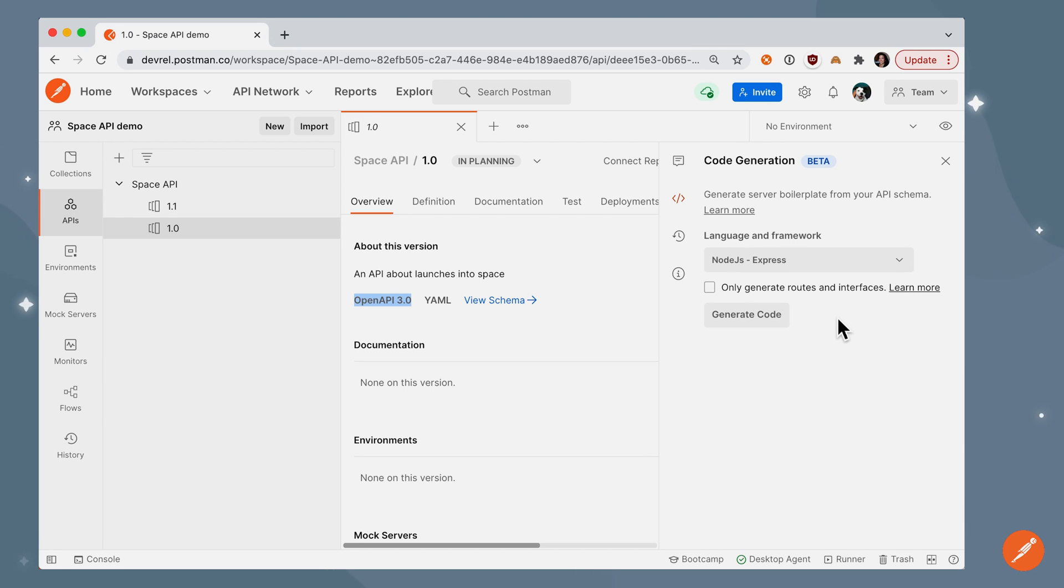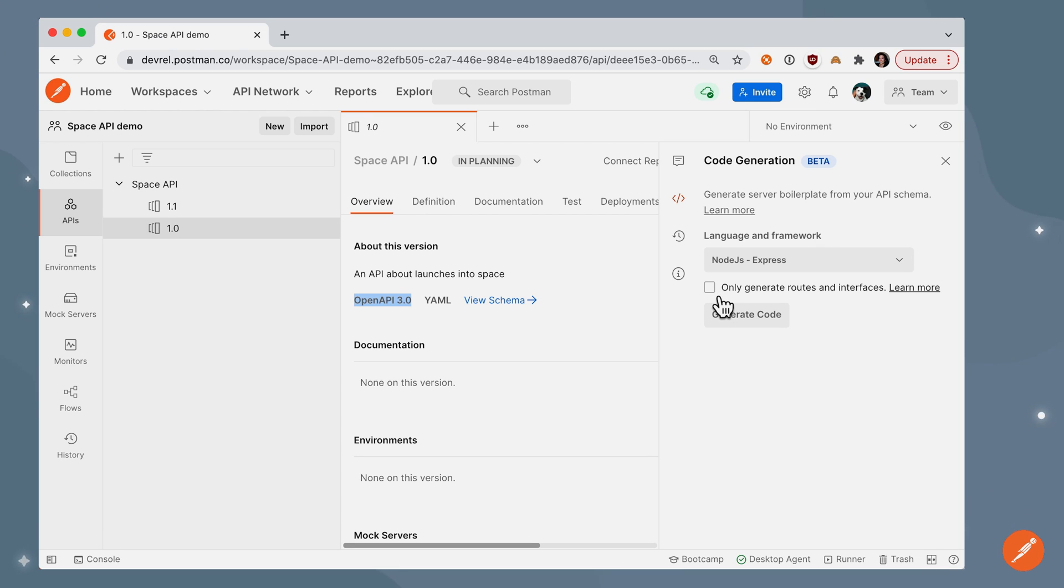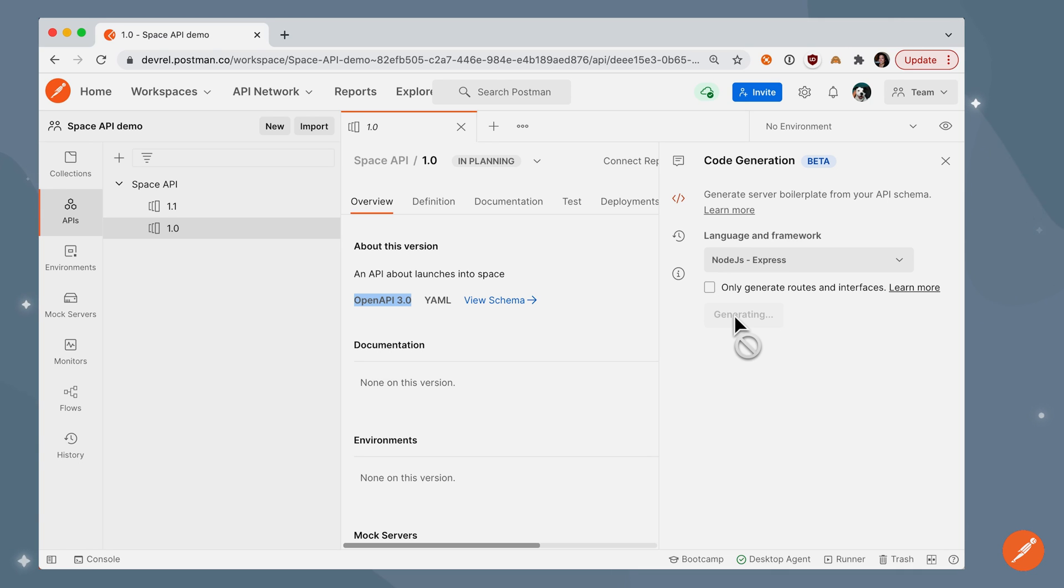The very first time I generate code, I'm going to leave this box unchecked. But later on, if I add new endpoints or make some edits, I can check this box to only generate routes and interfaces. So the first time I'm going to leave that unchecked, and I'm going to generate the code.